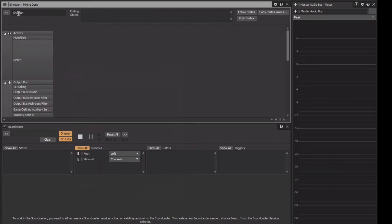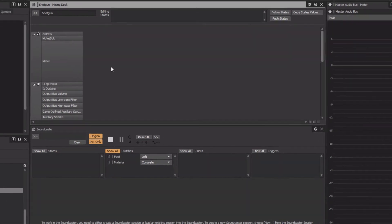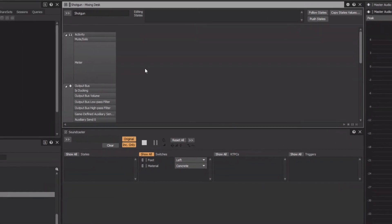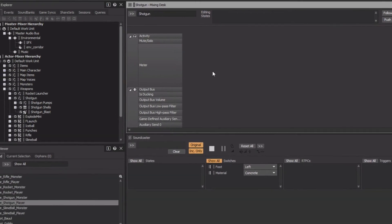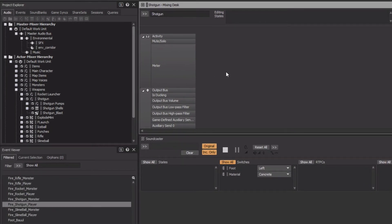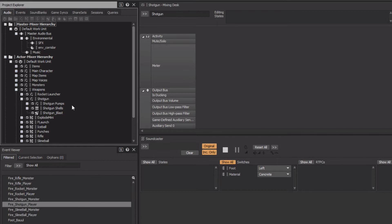The new Mixing Desk appears, but it's currently empty. Objects are added to the Mixing Desk by dragging them in from the Project Explorer. In this case, the Shotgun sounds are all contained within the Shotgun Actor Mixer, so we'll simply select them and drag them in to add them.